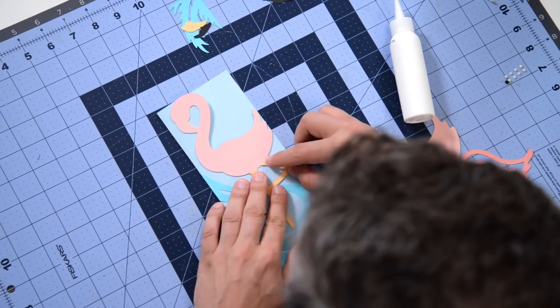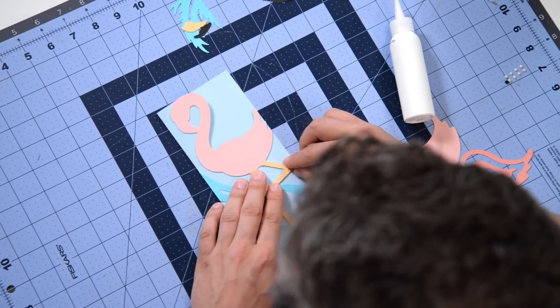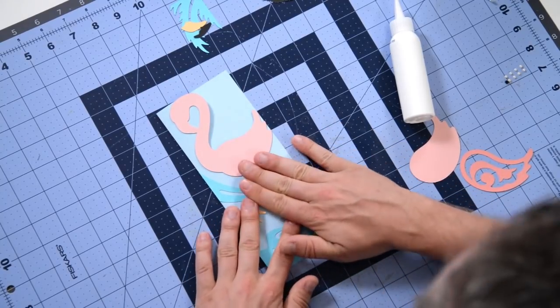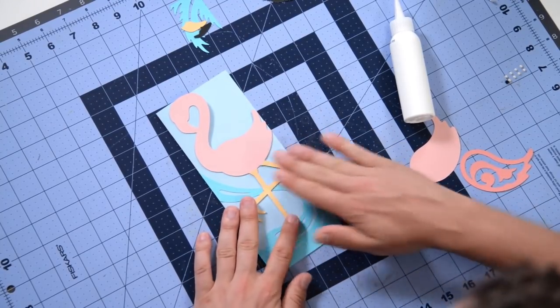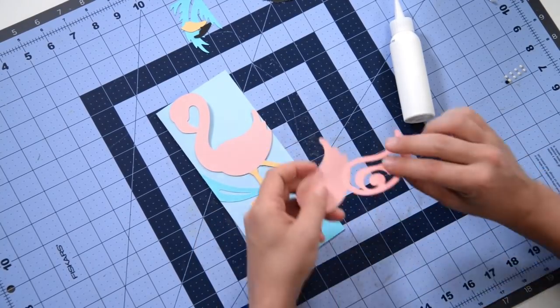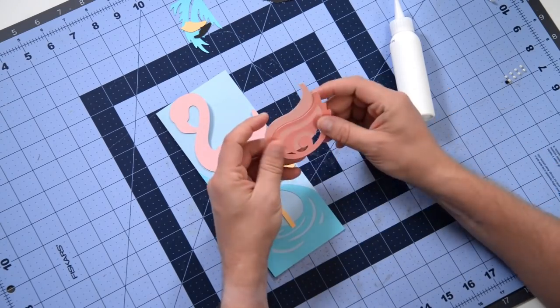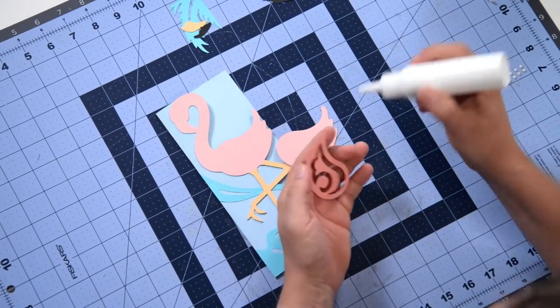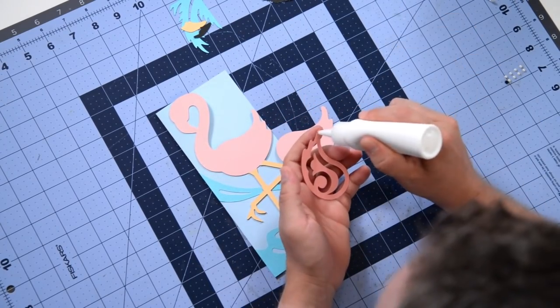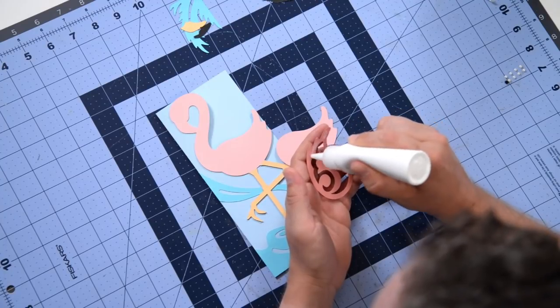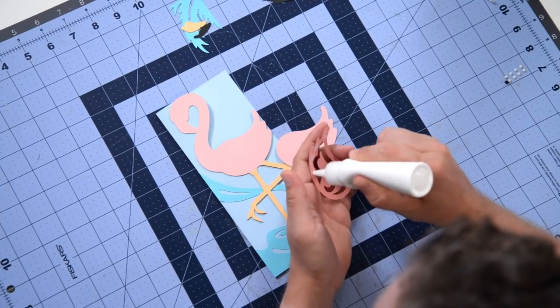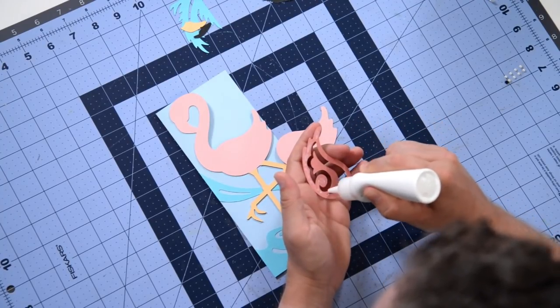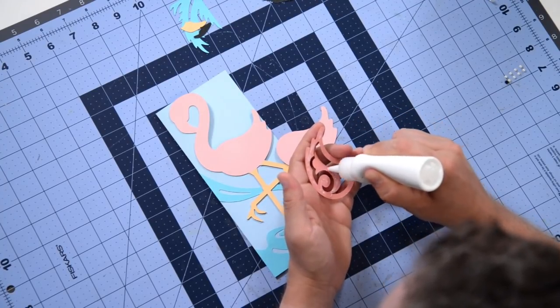Just like that, there we go. Now we do have this little wing here, so we're going to glue these two layers together and then we're actually going to pop dot this to give this card a little bit of dimension, just to give it a little extra something.